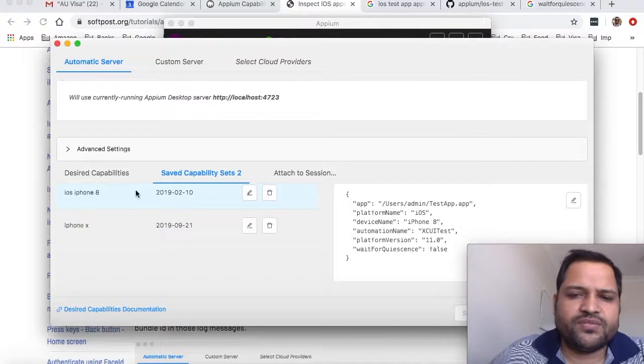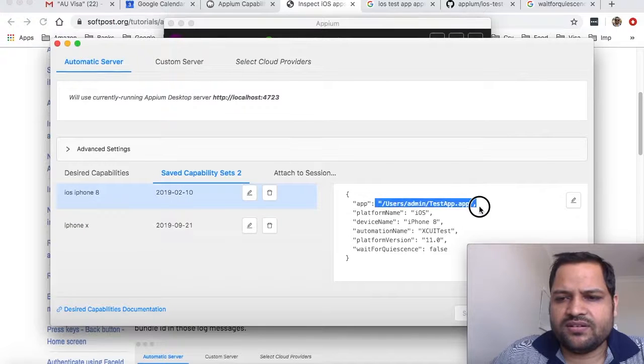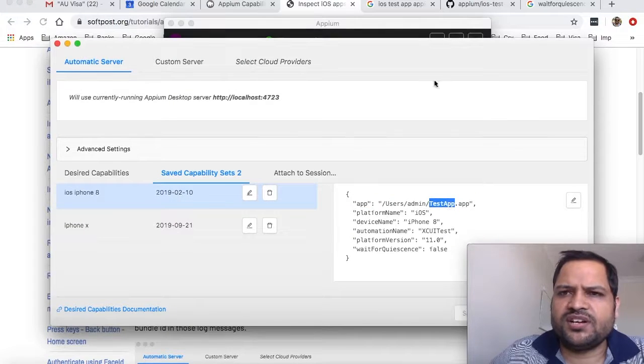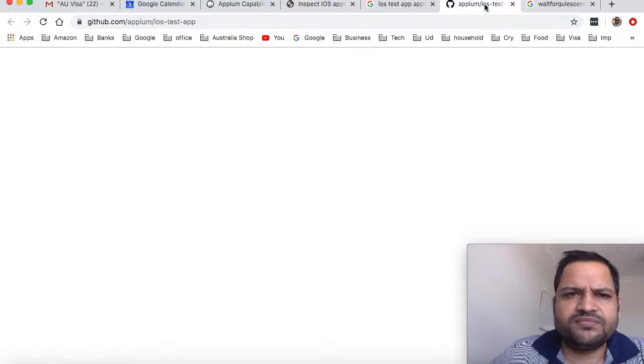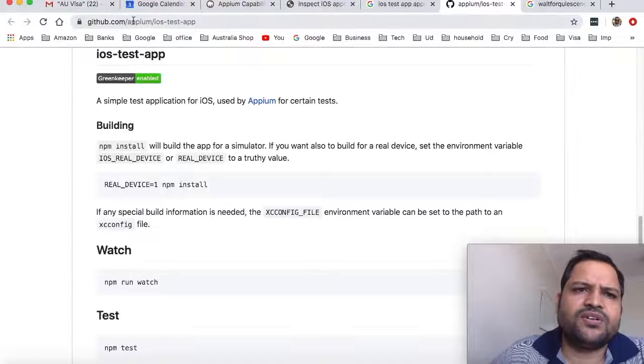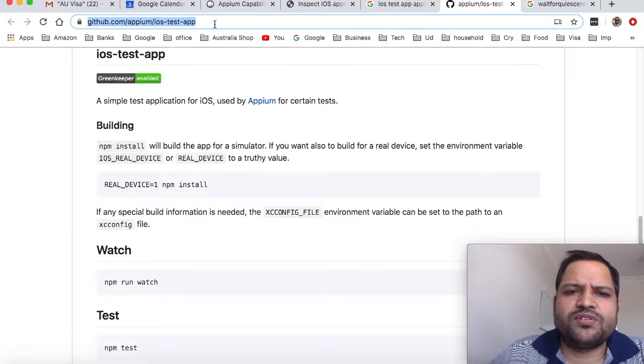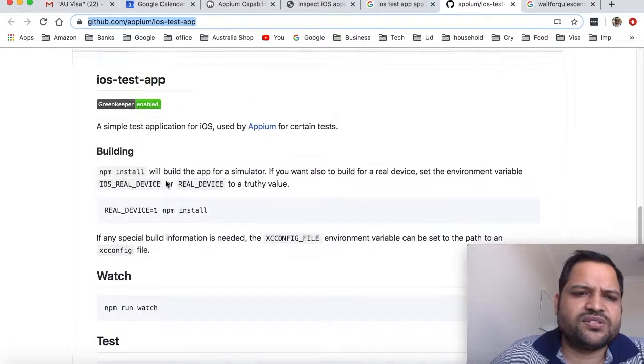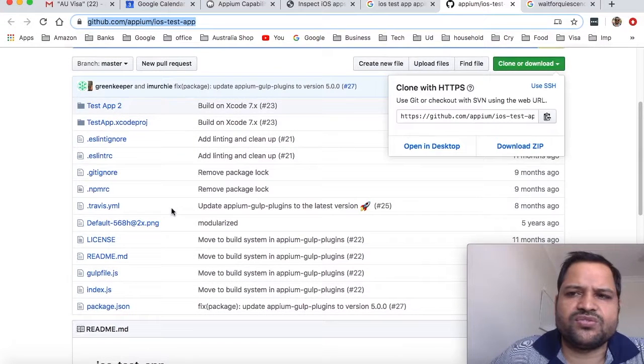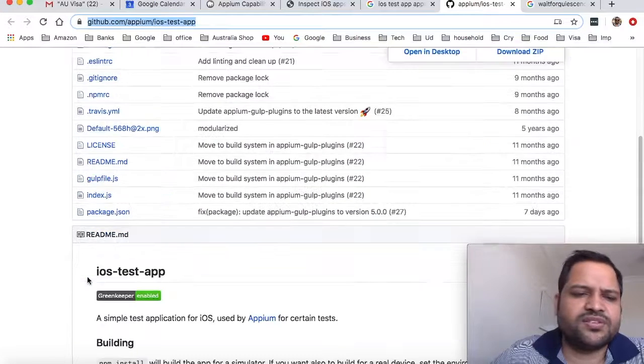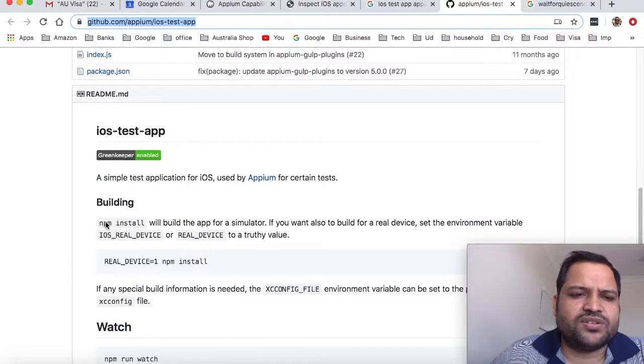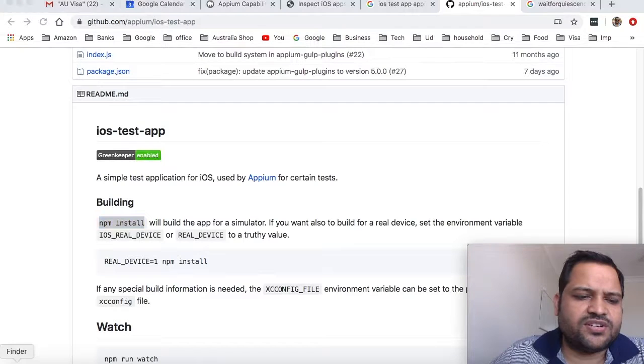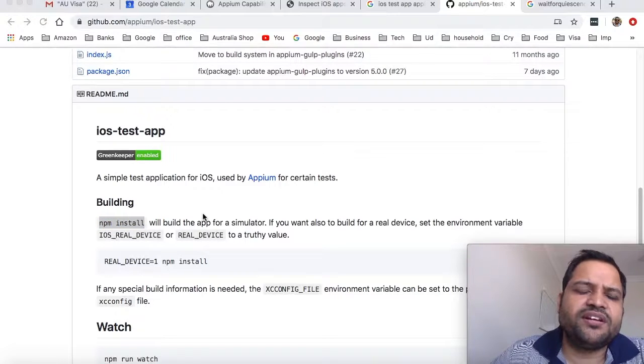What we're going to do now is launch this test app. I downloaded it from github.com/appium/ios-test-app. You can download it from there and execute the command npm install from this directory. Just clone this repository, install using npm install, and once installed it's found in the build directory.